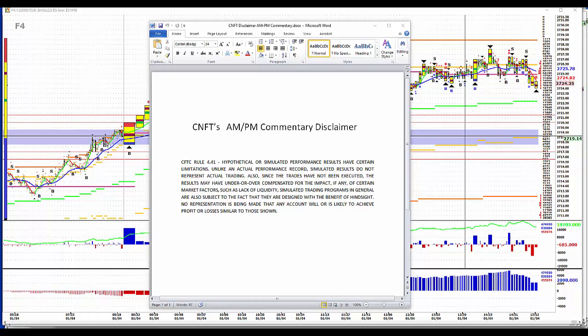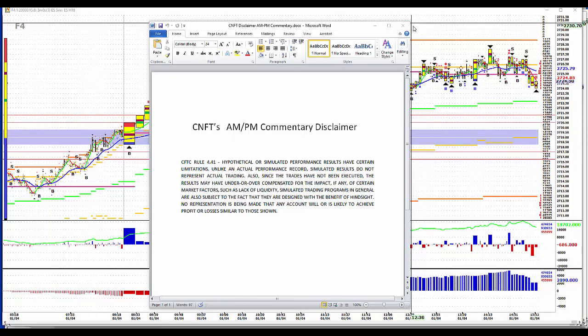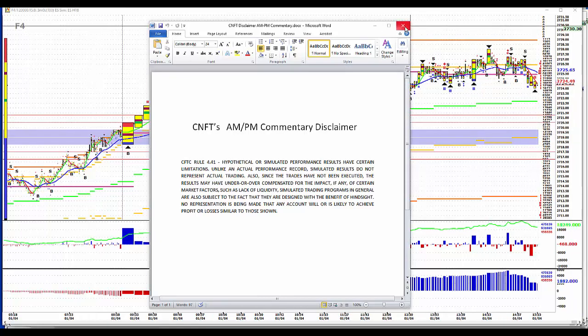Hypothetical or simulated performance results have certain limitations. Unlike actual performance, simulated results do not represent actual trading. Also, since the trades have not been executed, the results may have under or overcompensated for the impact of certain market factors, such as lack of liquidity. Simulated trading programs in general are also subject to the fact that they're designed with the benefit of hindsight. No representation is being made that any account will or is likely to achieve profit or losses similar to those shown.